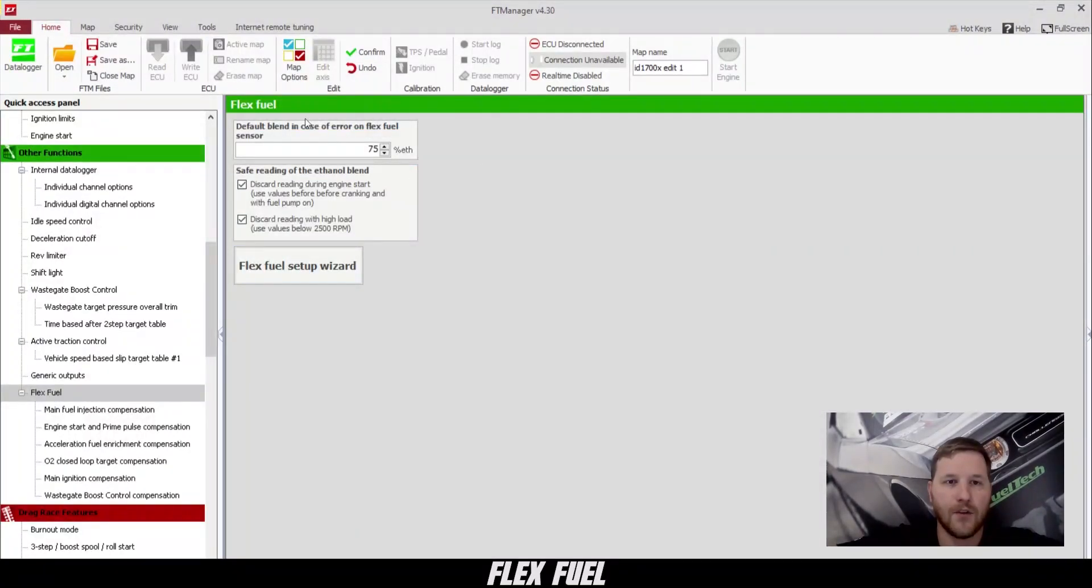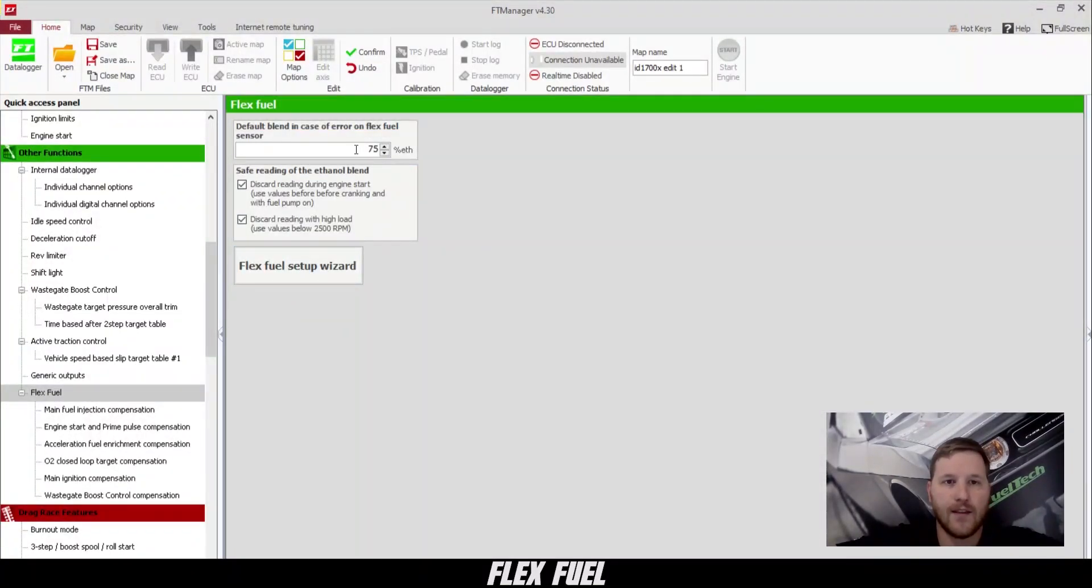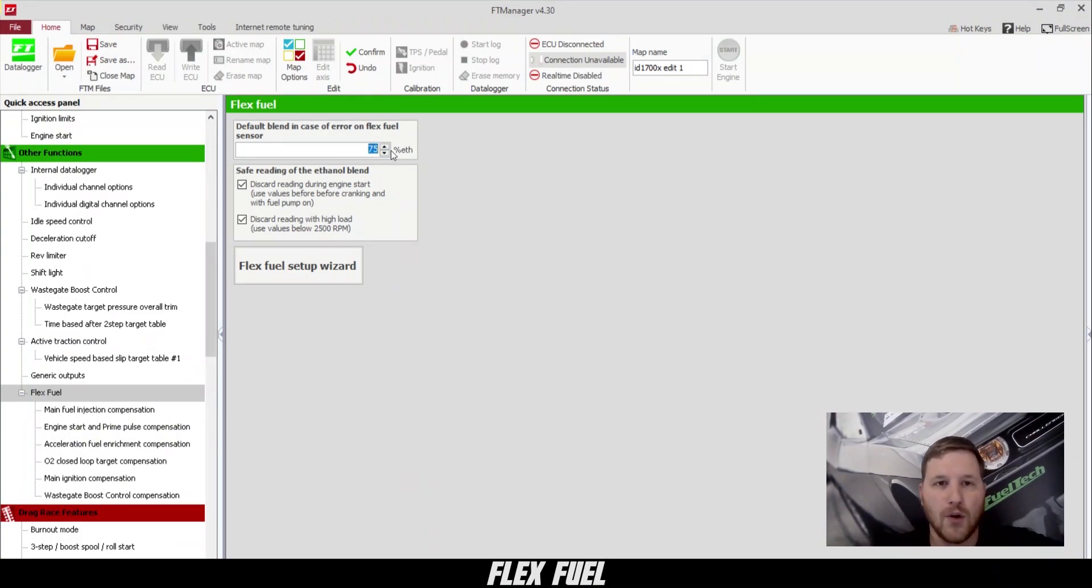This is the first FlexFuel screen that you're going to see. The 75% here is the default value the ECU will go to if something happens to your FlexFuel sensor. You can change this to suit your needs.